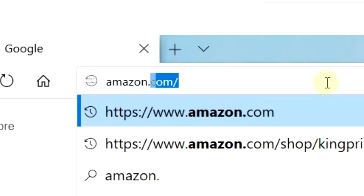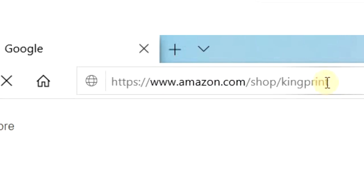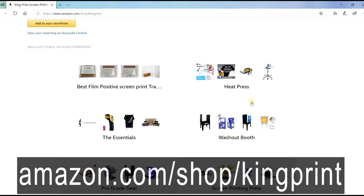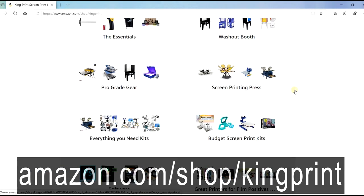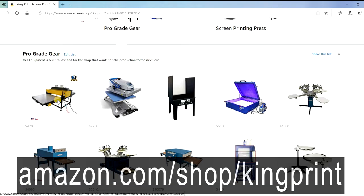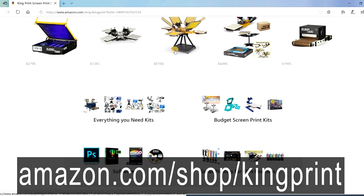Not sure what you need to get started or just want to upgrade your equipment? Be sure and check out my Amazon store for the best deals on screen print supplies and products all in one place.